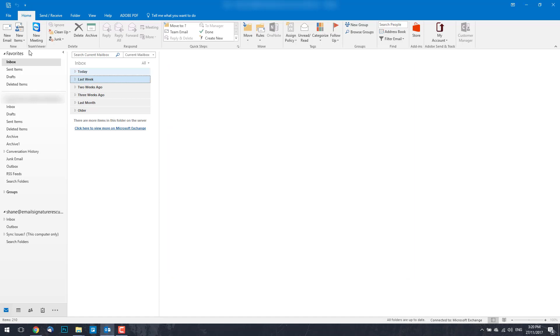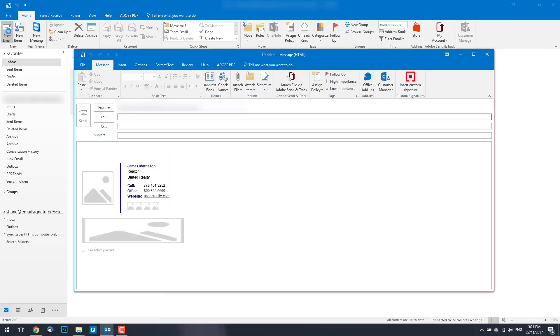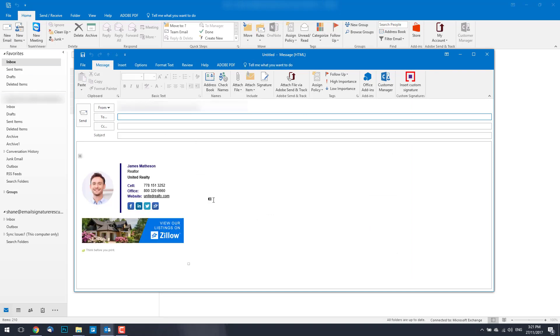Press OK and compose new email. As you can see our email signature has been installed correctly and we're ready to go.